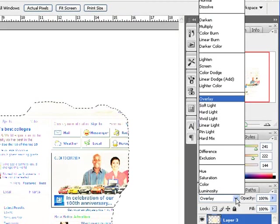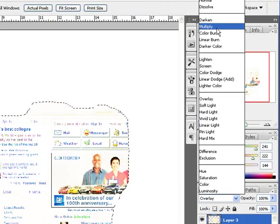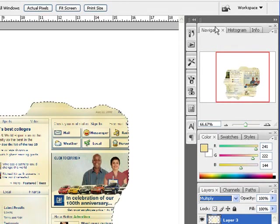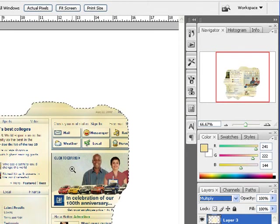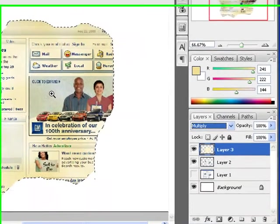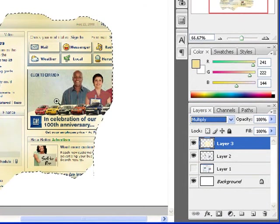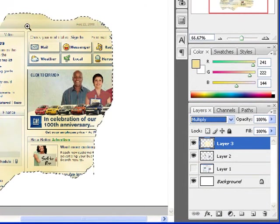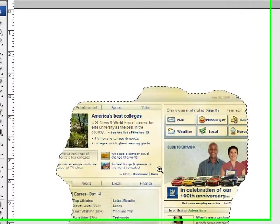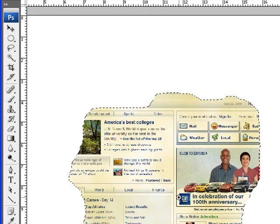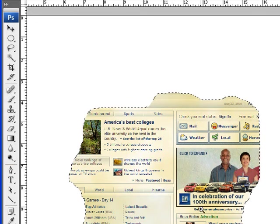Or to give it an even better look, I can go up to Multiply. Now look at that. Is that a really old paper, dingy look or what? Look at this newspaper. It looks like it's been trapped in water or you left it out in the rain.